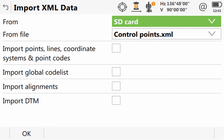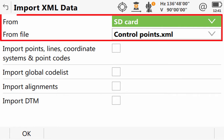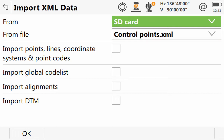Next, we are taken to the import XML data screen, where just as we did with our import ASCII steps, we are able to choose the memory device that our file is on and the actual file itself. In this case, the control points.xml file from our SD card.